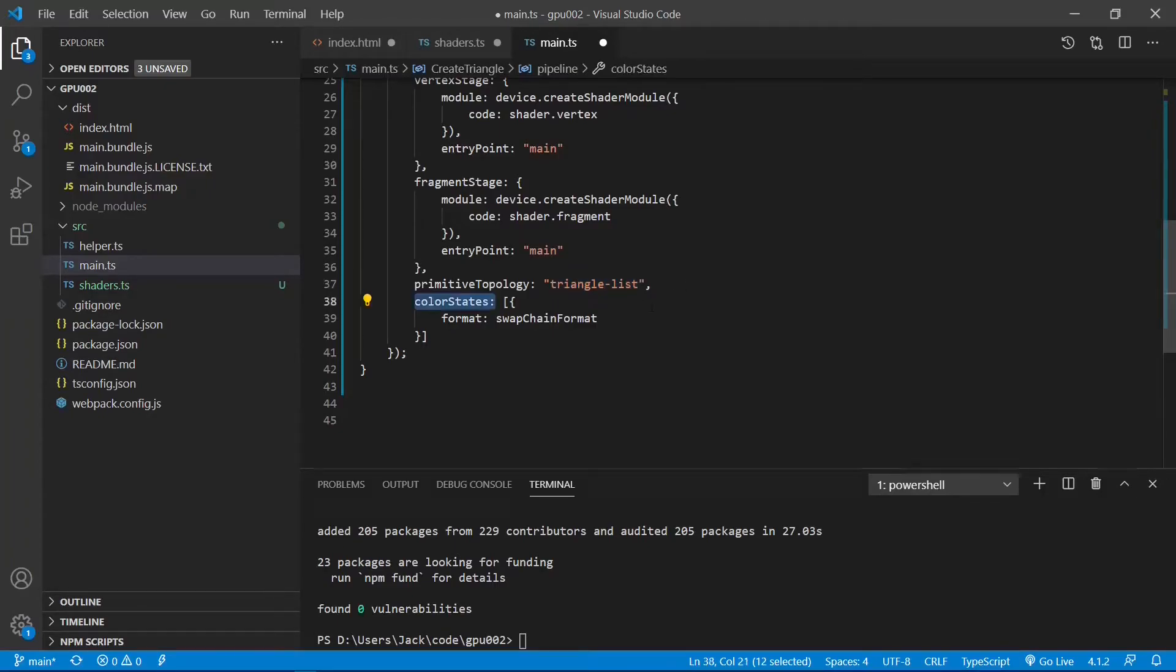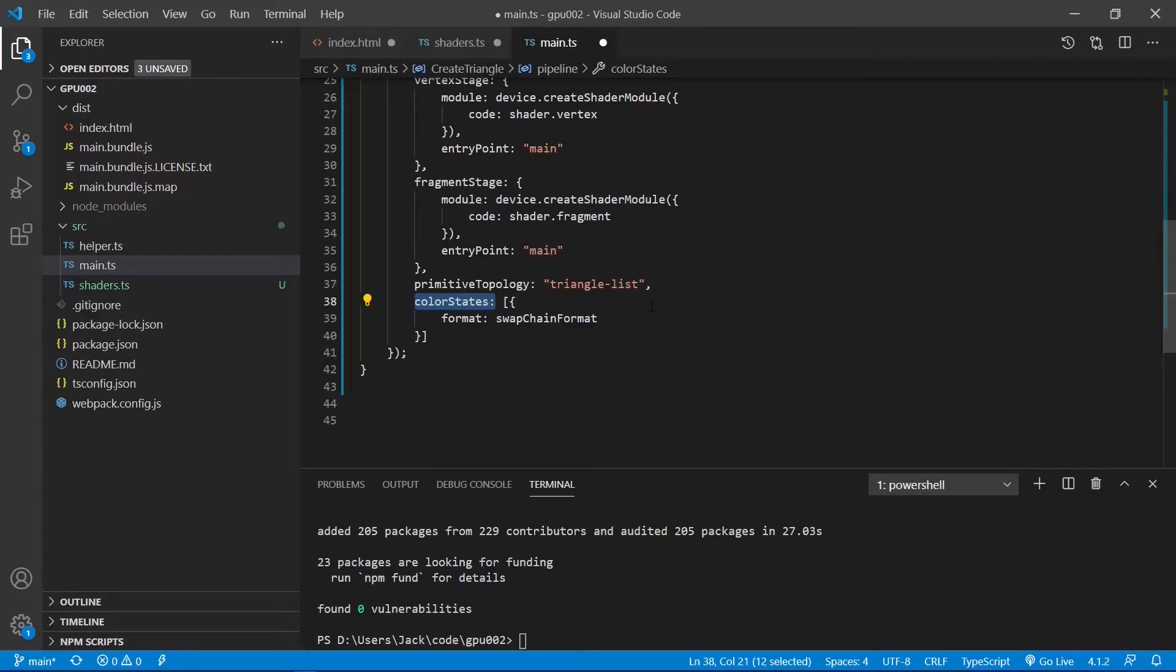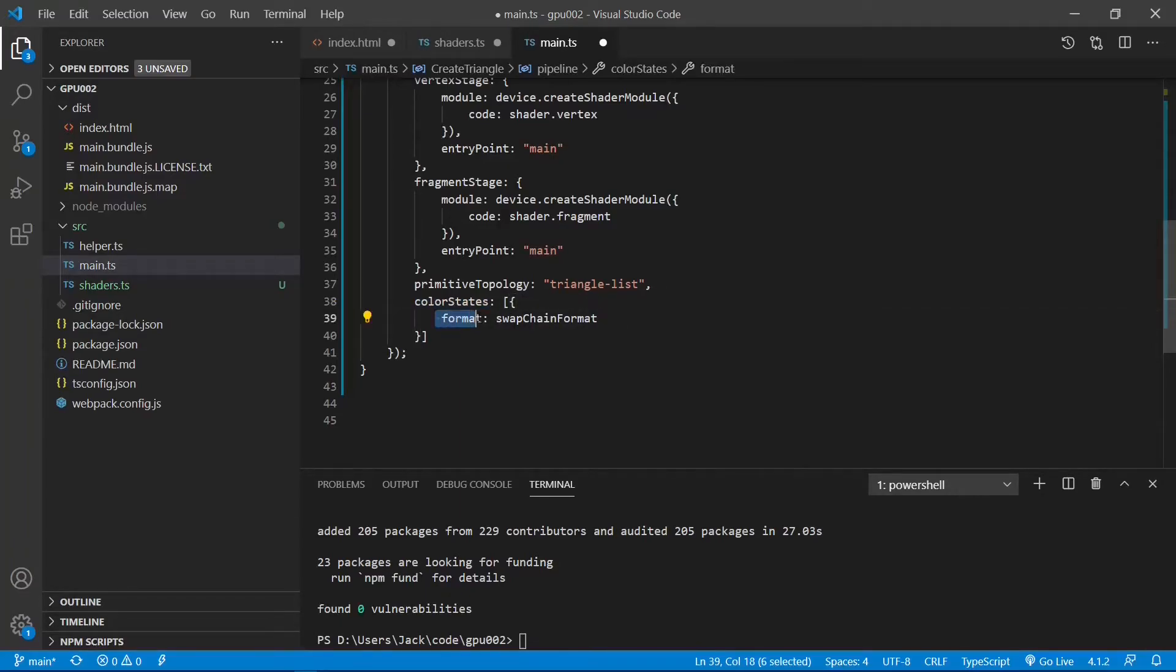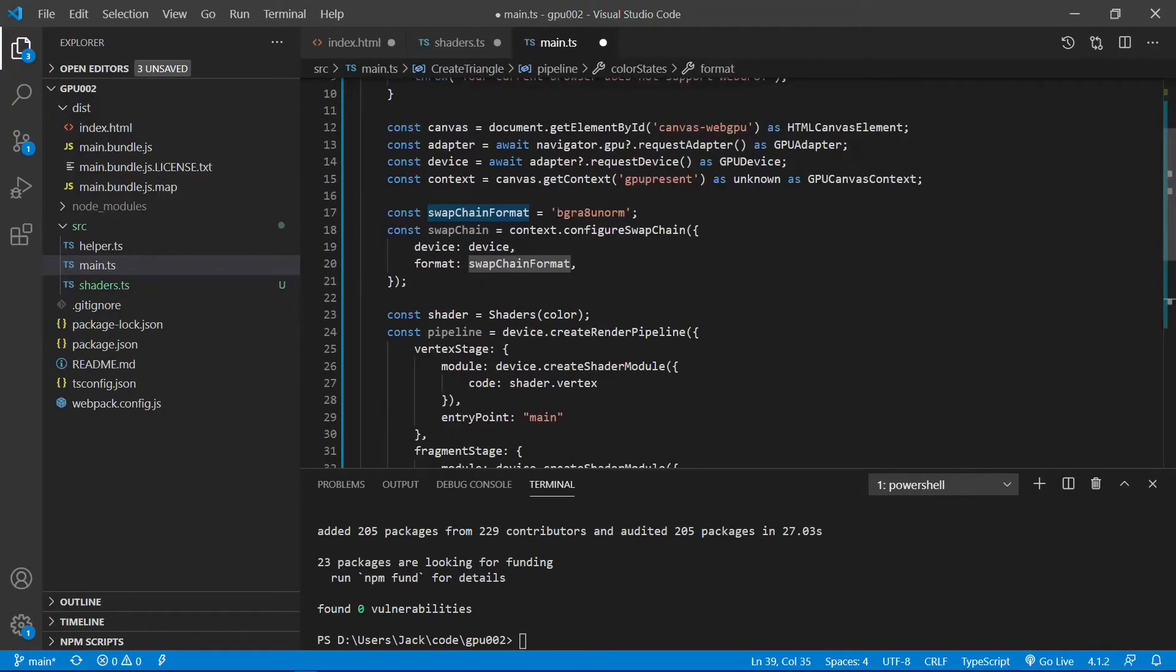The last attribute is colorStage. That allows us to specify the output graphics format. In this example we set it through SwapChain. The color format of our output is bgra8unorm.